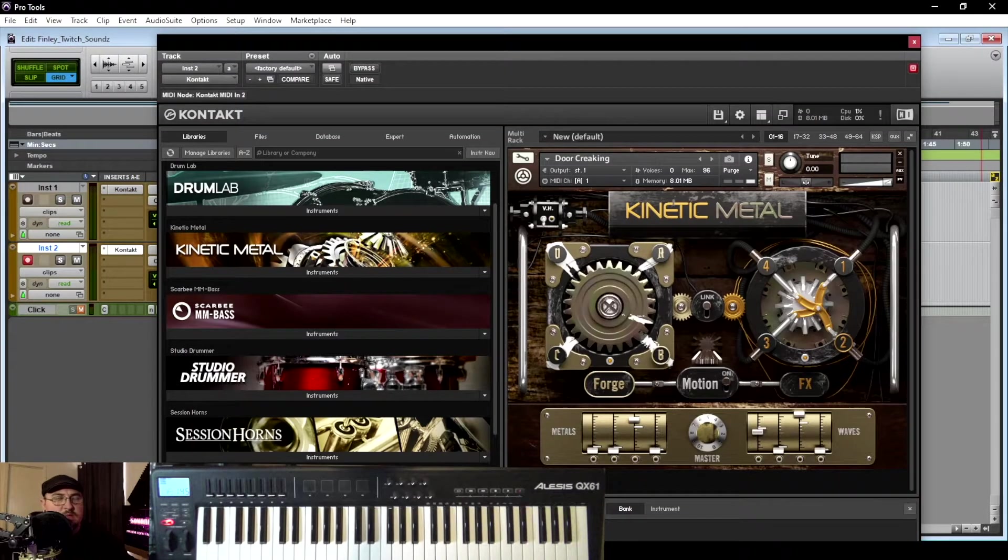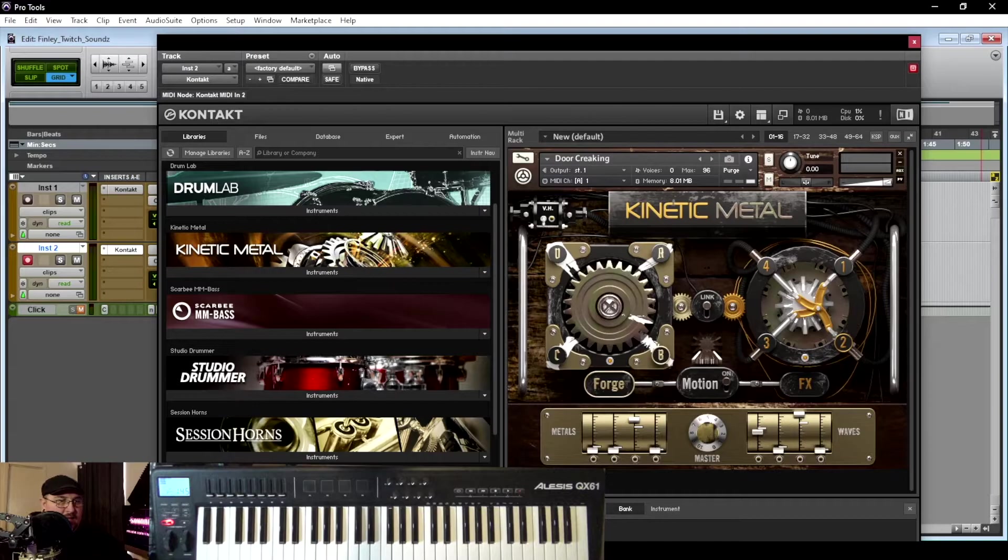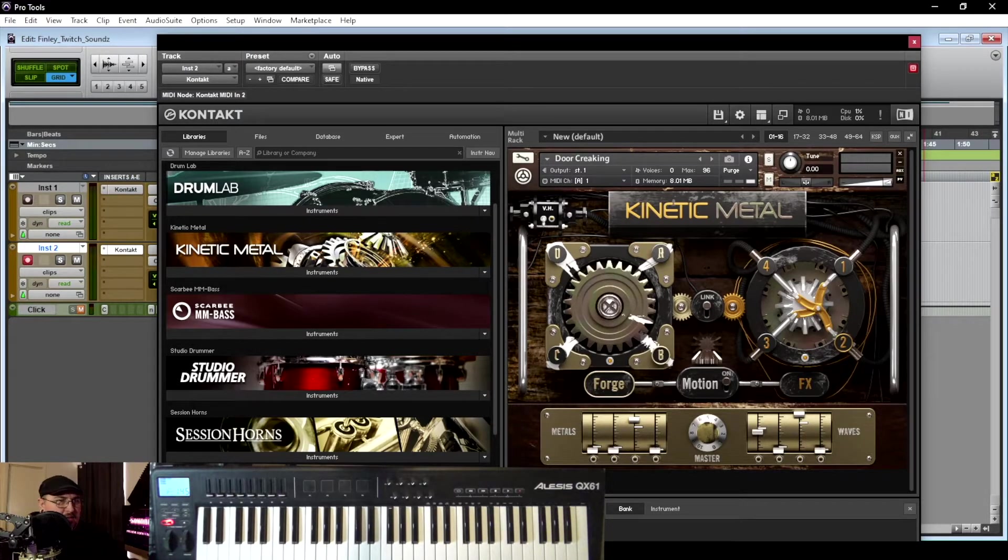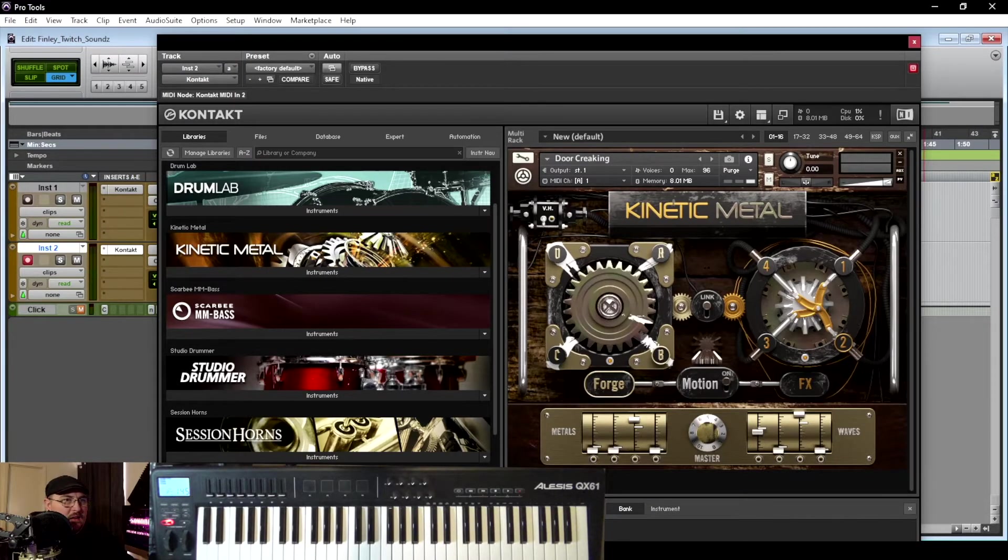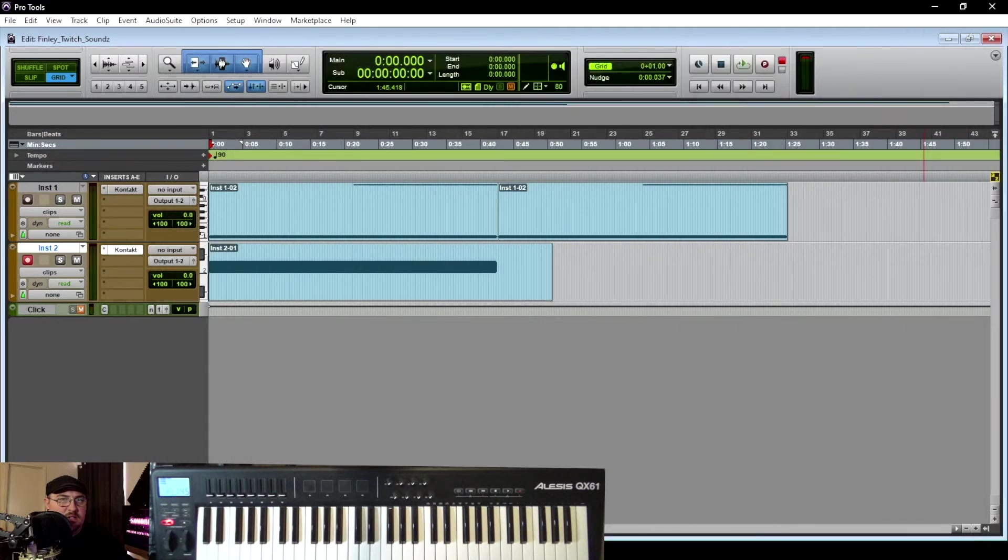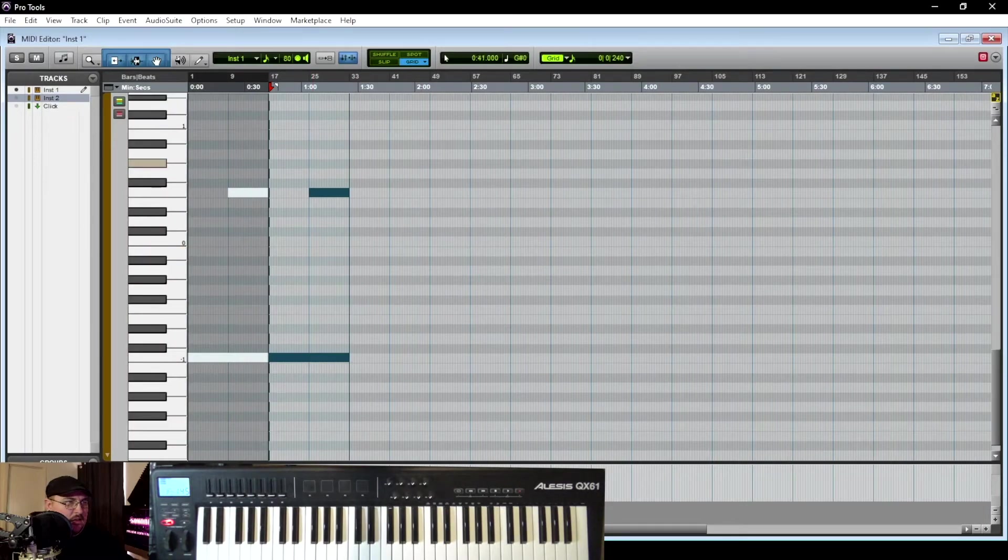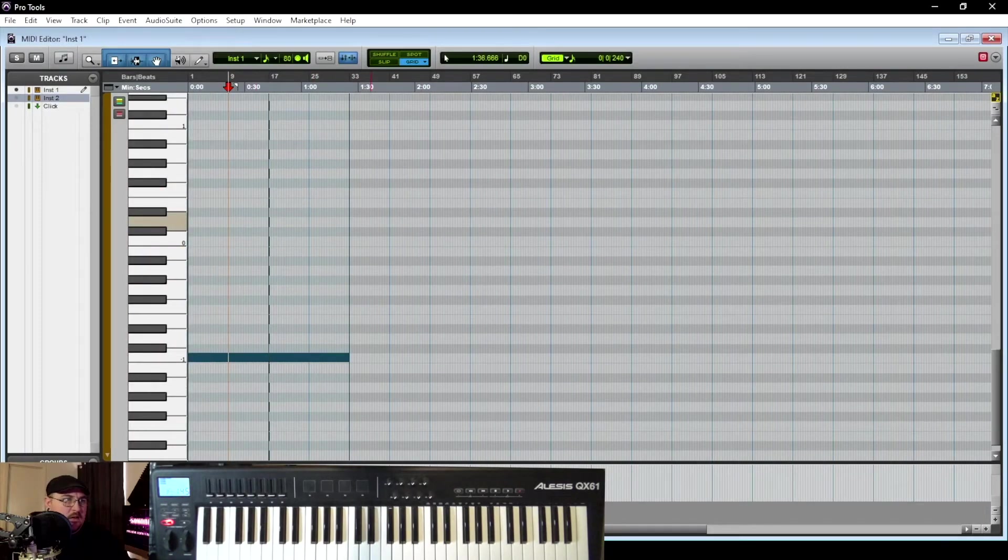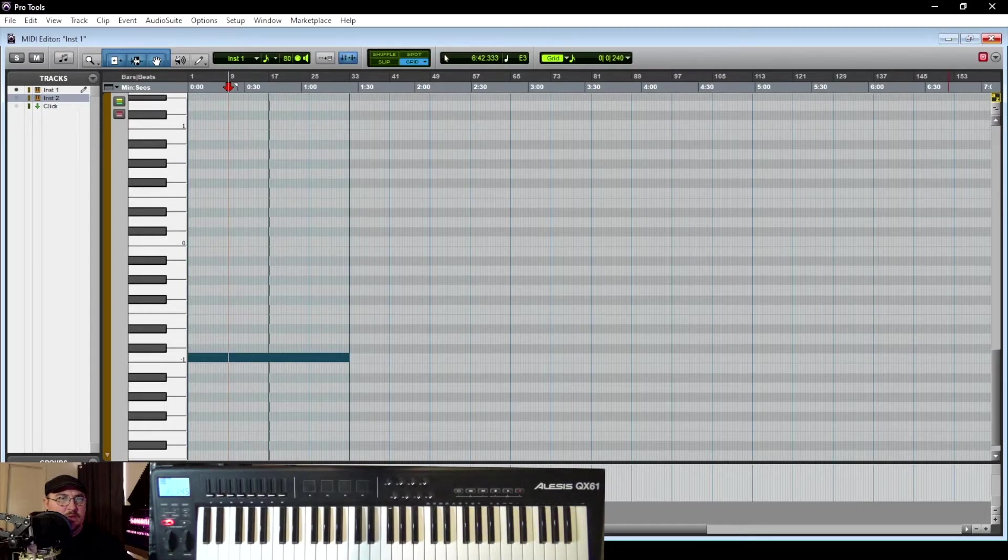Okay, so there was a high pitch sound in there that I didn't really care for. So I messed with the settings here in Kinetic Metal and got rid of it. And I think I'm actually going to come in here and get rid of that high note. I just want it to be a low drone.